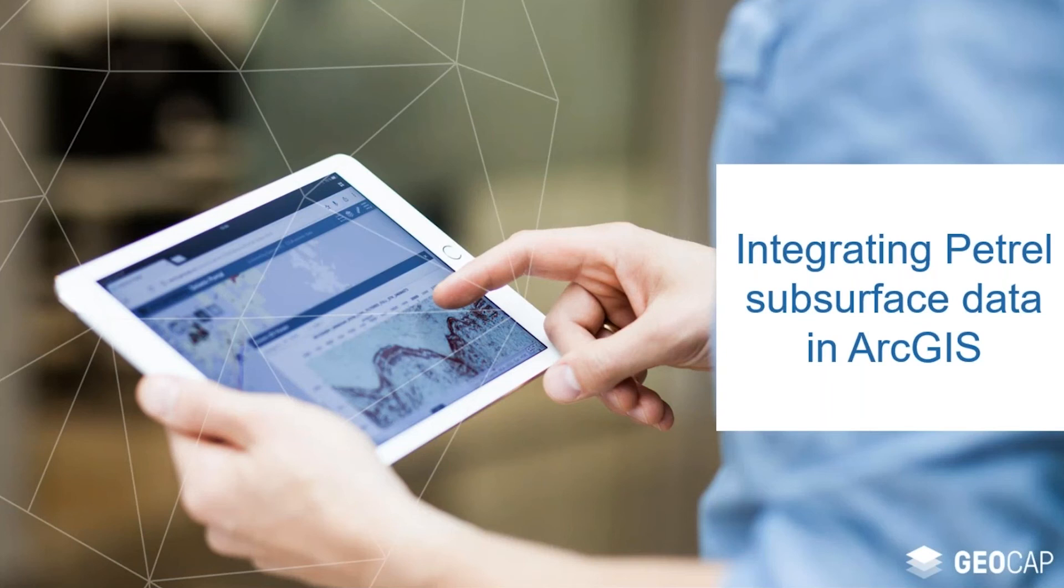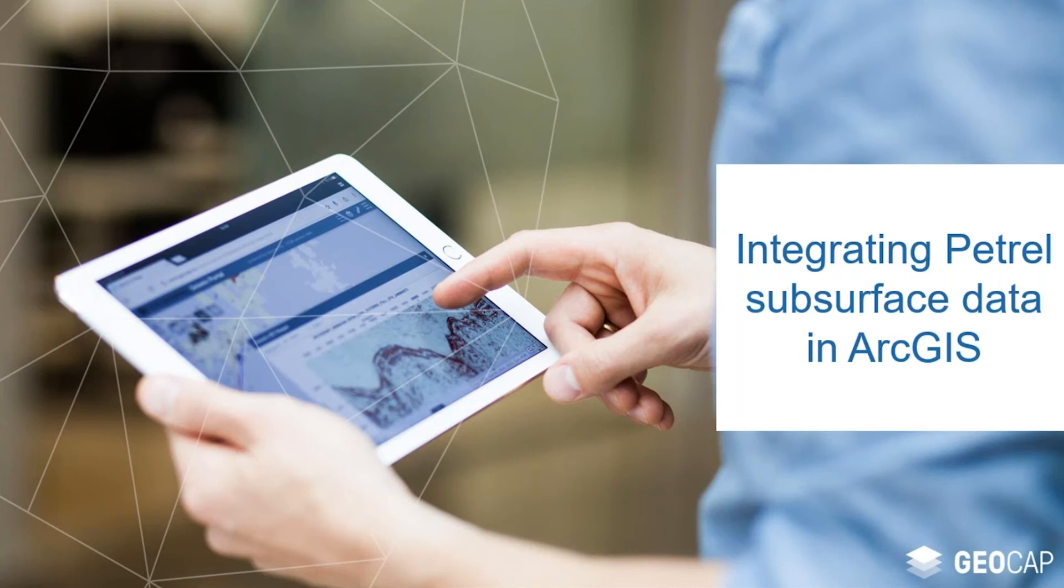Hi, and welcome to this webinar. My name is Erlend Kundesland, and today I'm going to talk about integration between Petrel and ArcGIS, two of the most widely used software solutions in oil and gas exploration.